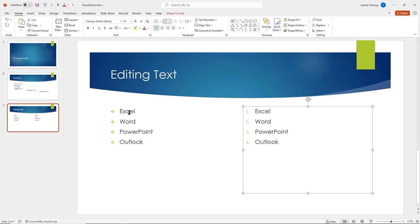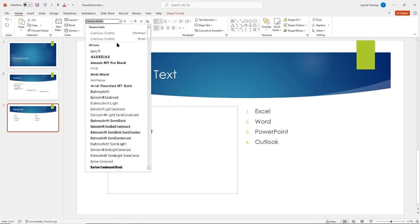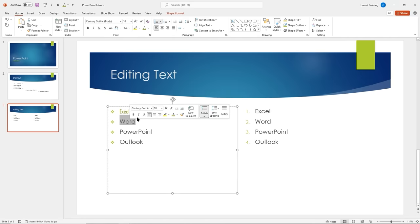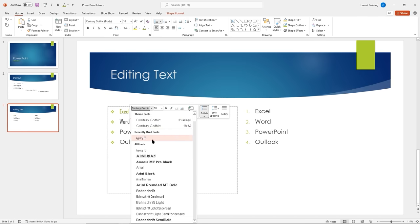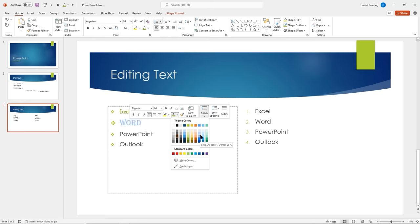Let's apply some formatting. I'll double-click 'Excel' and give it the Agency font with Excel green color. For 'Word', after double-clicking I get a mini tool — I can change font to Algerian right there. I'll change the size to 24 and give it Microsoft Word blue. For 'PowerPoint', I'll select it and choose another font from the list, make it size 28, and give it an orange color.